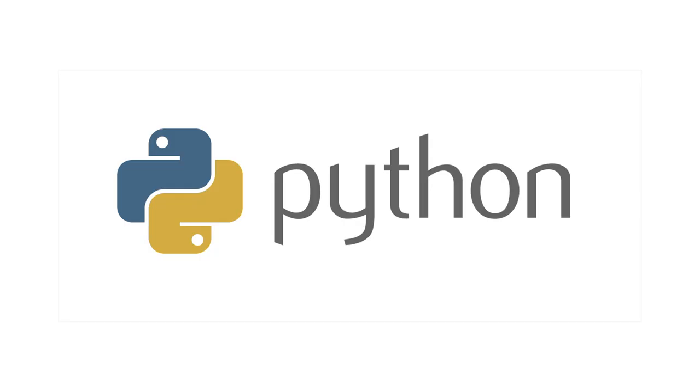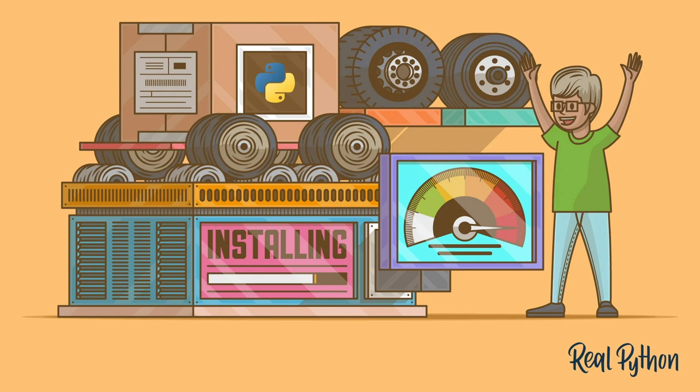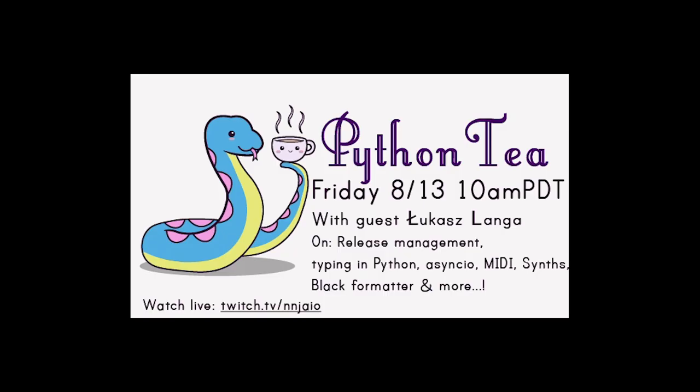In Python news, python.whl files, or wheels, are a little-discussed part of Python, but they've been a boon to the installation process for Python packages. If you've installed a Python package using pip, then chances are that a wheel has made the installation faster and more efficient. In this tutorial titled, What are Python Wheels and Why Should You Care?, you'll learn about what wheels are and how they compare to source distributions, how you can use wheels to control the package installation process, and how to create and distribute wheels for your own Python packages.